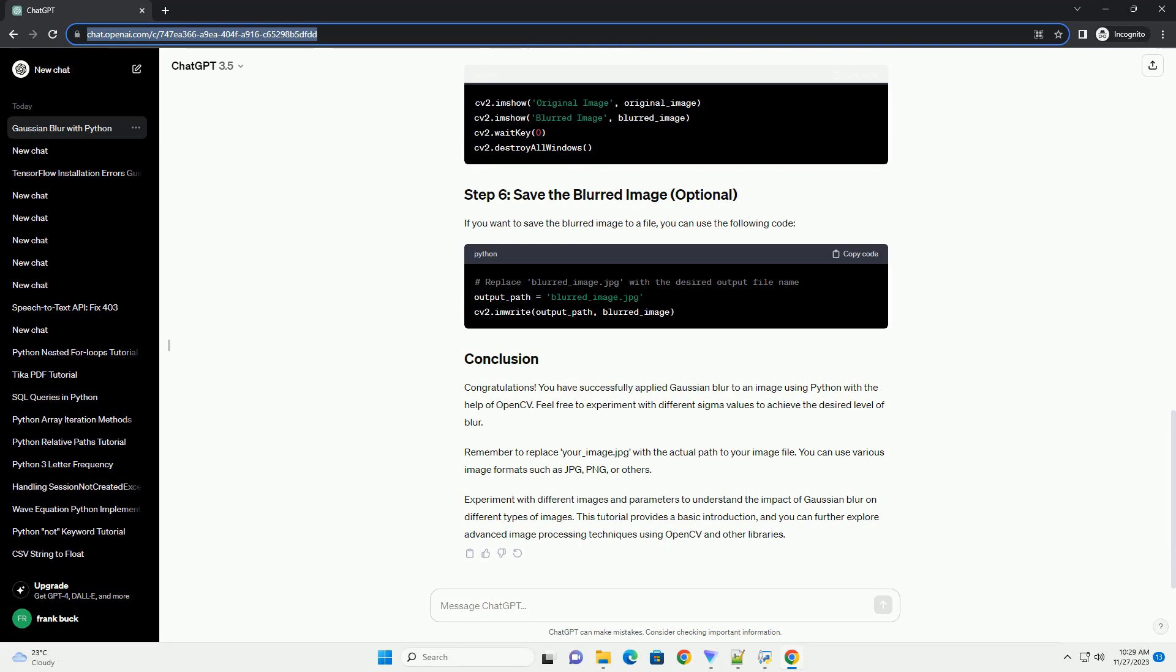This tutorial provides a basic introduction, and you can further explore advanced image processing techniques using OpenCV and other libraries. Chat GPT. Thanks for the view.